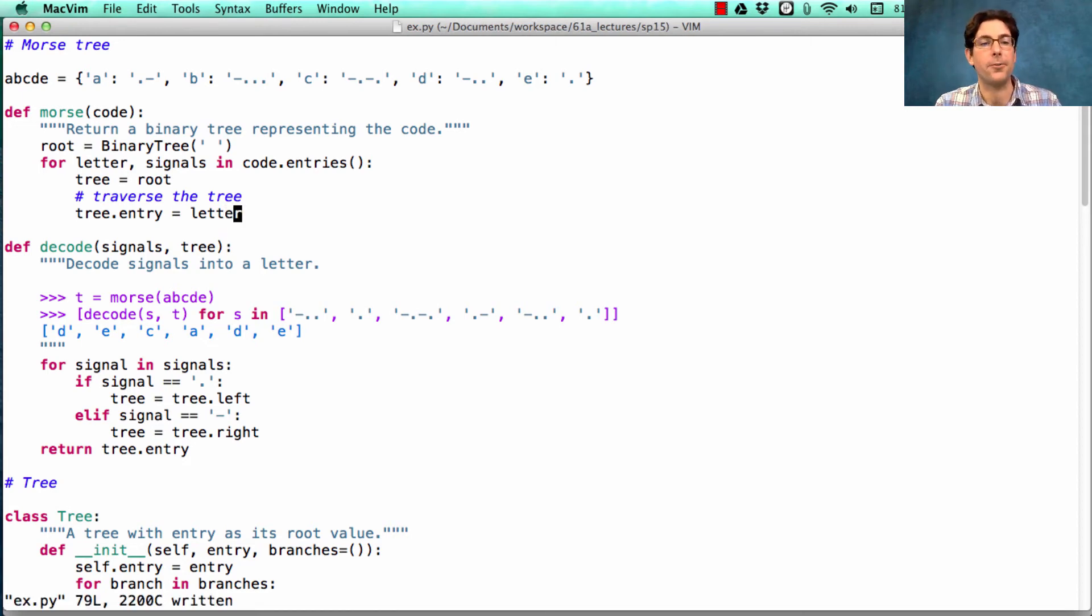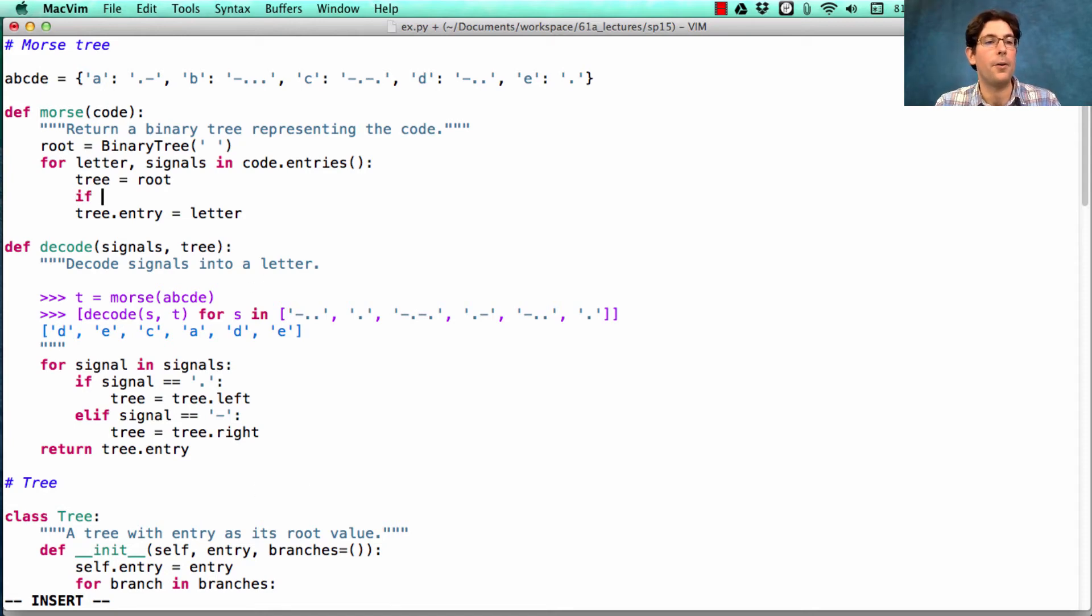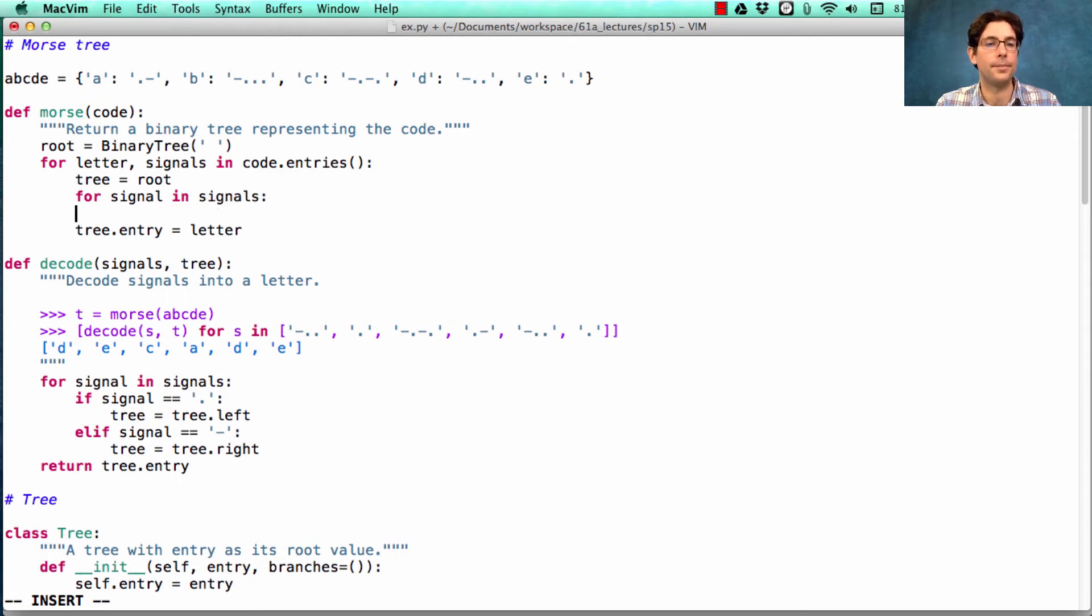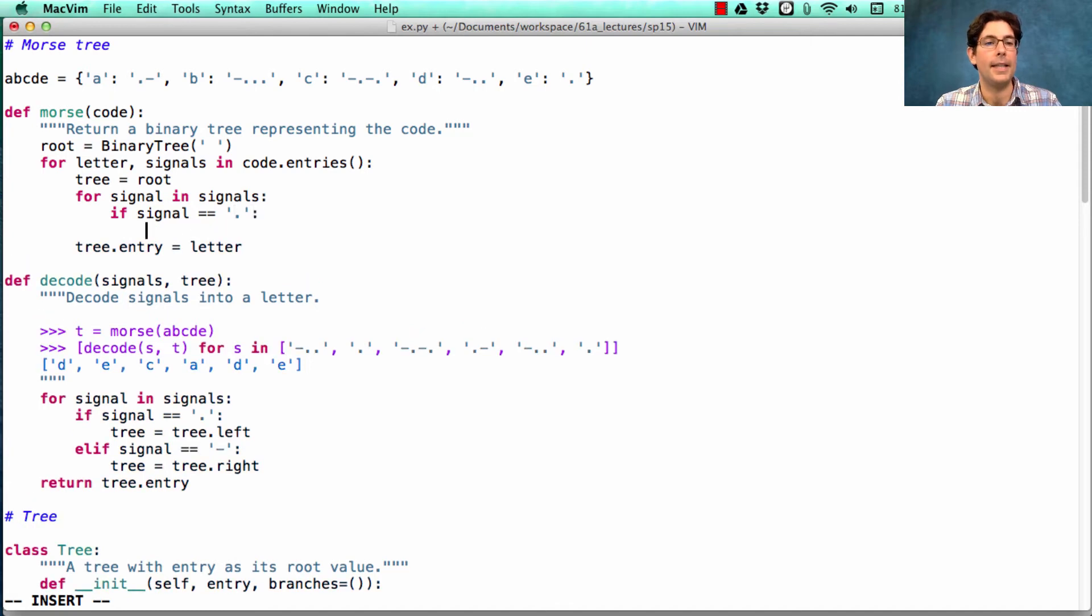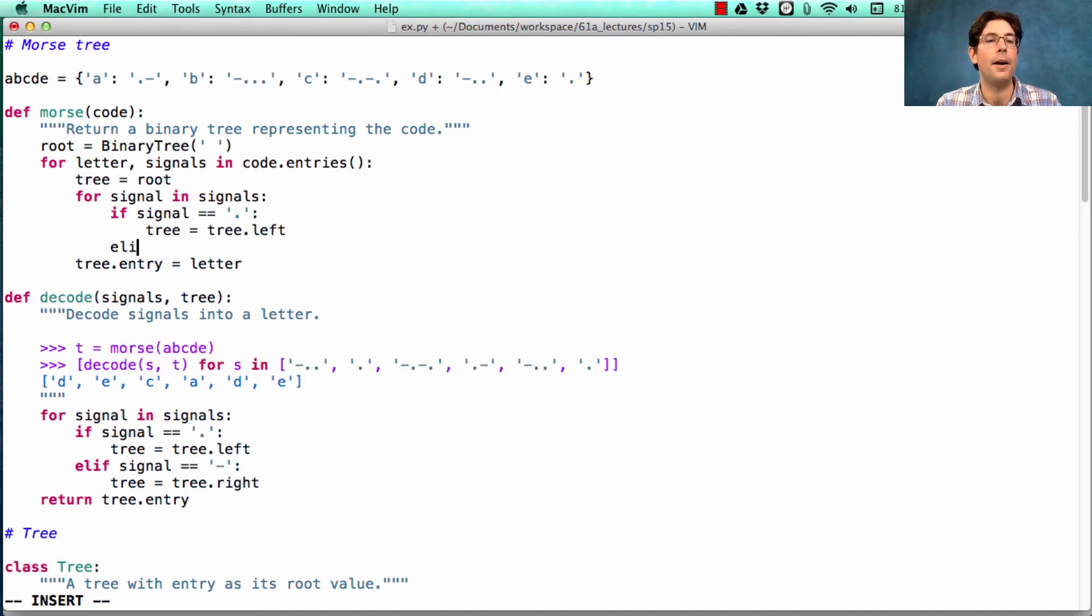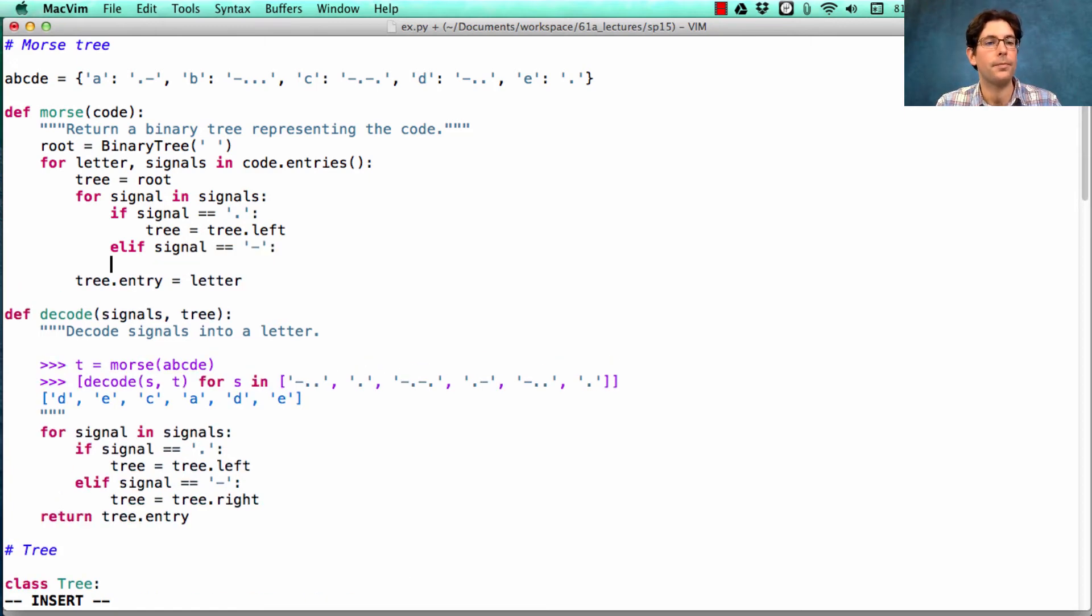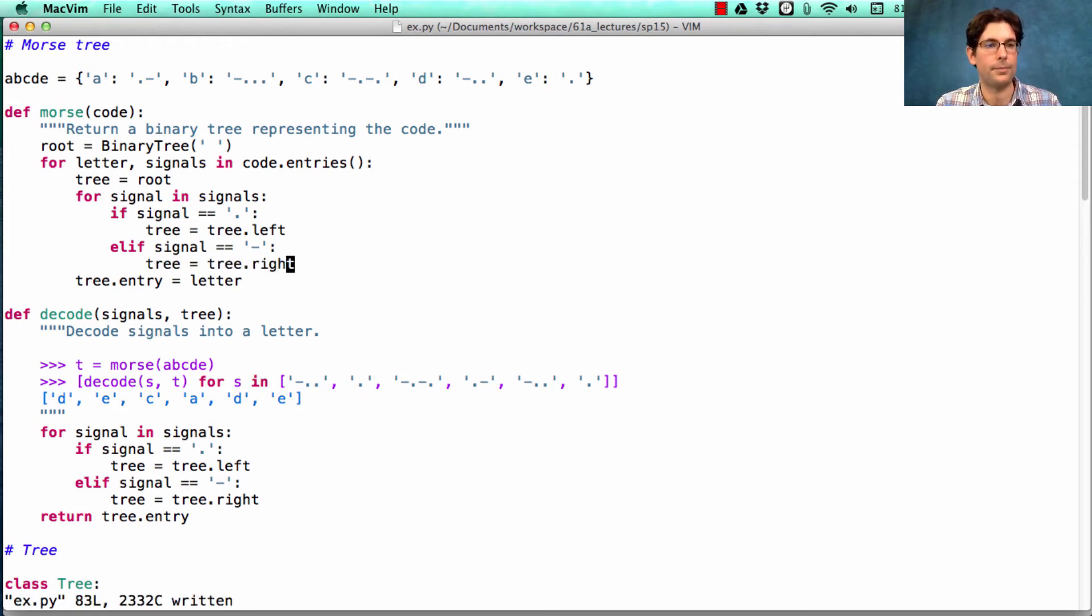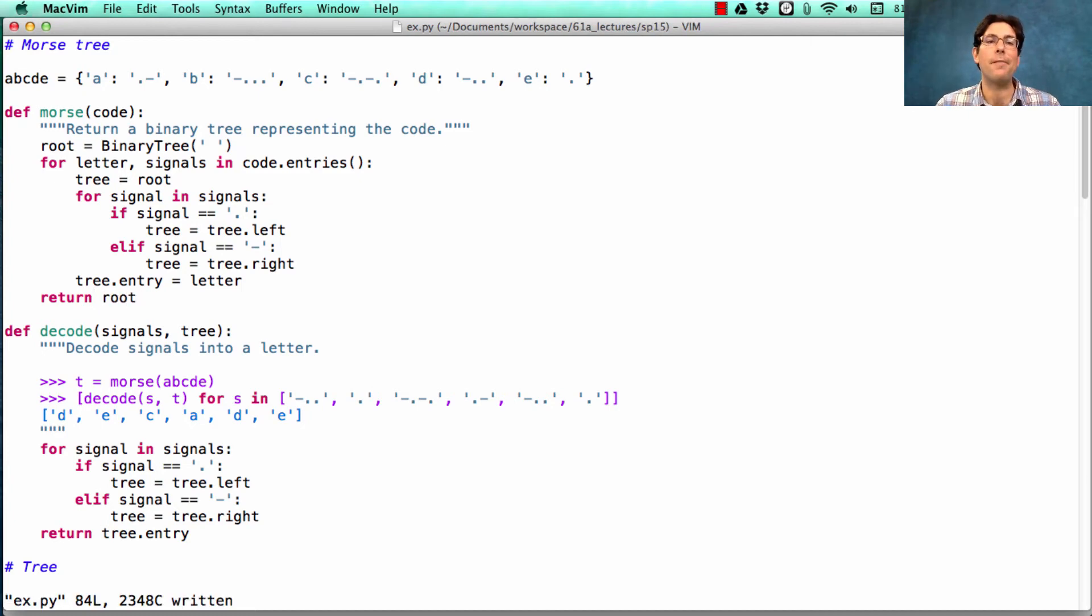Now, what's traversing the tree? Well, it actually looks just like what we did for decode. We go through for every signal in the signals, and we ask, is the signal a dot? Then we replace tree with tree.left. Otherwise, if the signal is a dash, we replace the tree with tree.right. At the end, we return the root of the tree, and we now have an encoding of all the different letters.